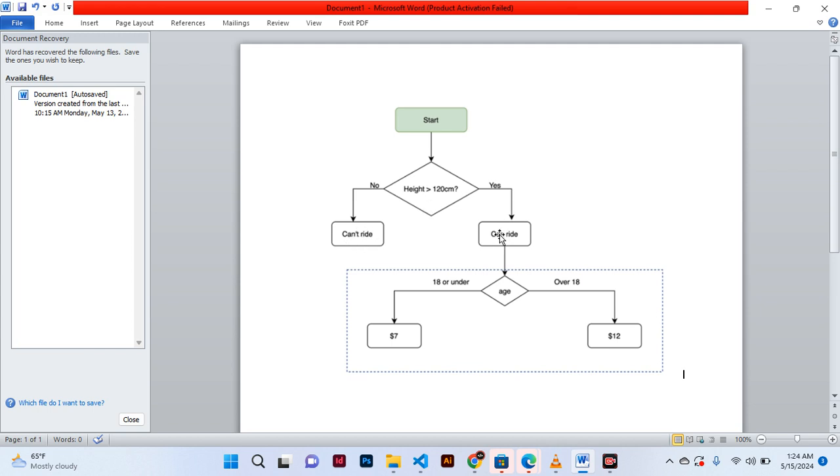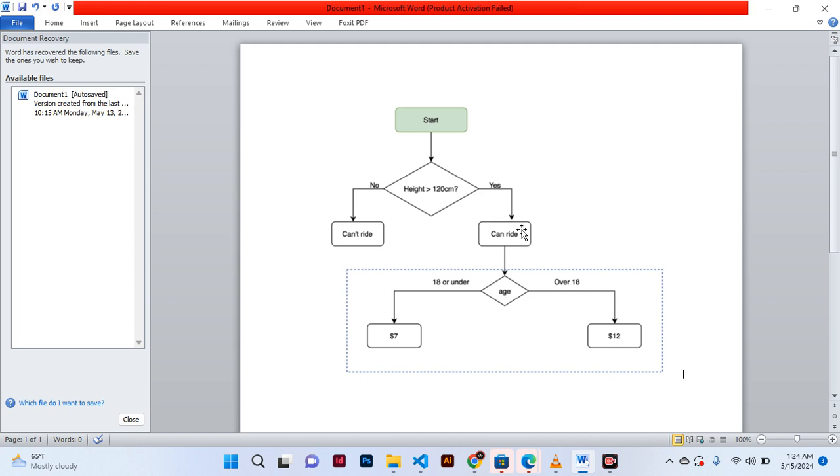Now we go to another section, and this section as you can see is within the condition yes condition. If can write, what next? Okay, so if can write, we check the age.